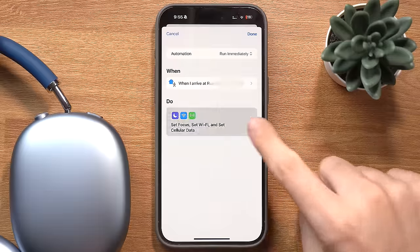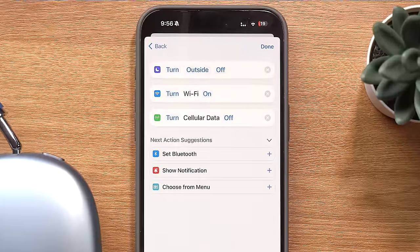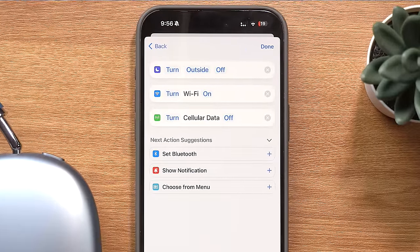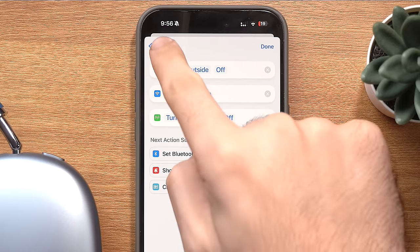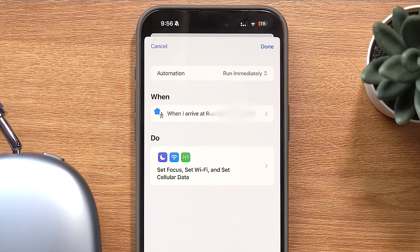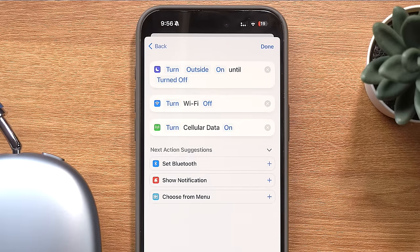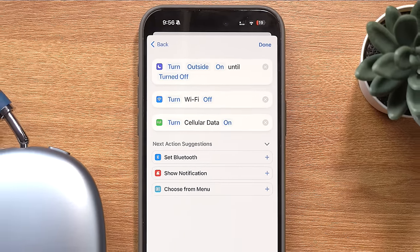The beauty of this is that once you're aware of how many things can be automated, you can't help but start doing it. The first automation turns my wifi on and my cellular data off when I get home to make sure I'm not using any data. It also turns my outside focus mode off, and I'll get to why that's important later. I always run this and all of my automations immediately without needing confirmation. I also have the inverse of this that runs when I leave my house.